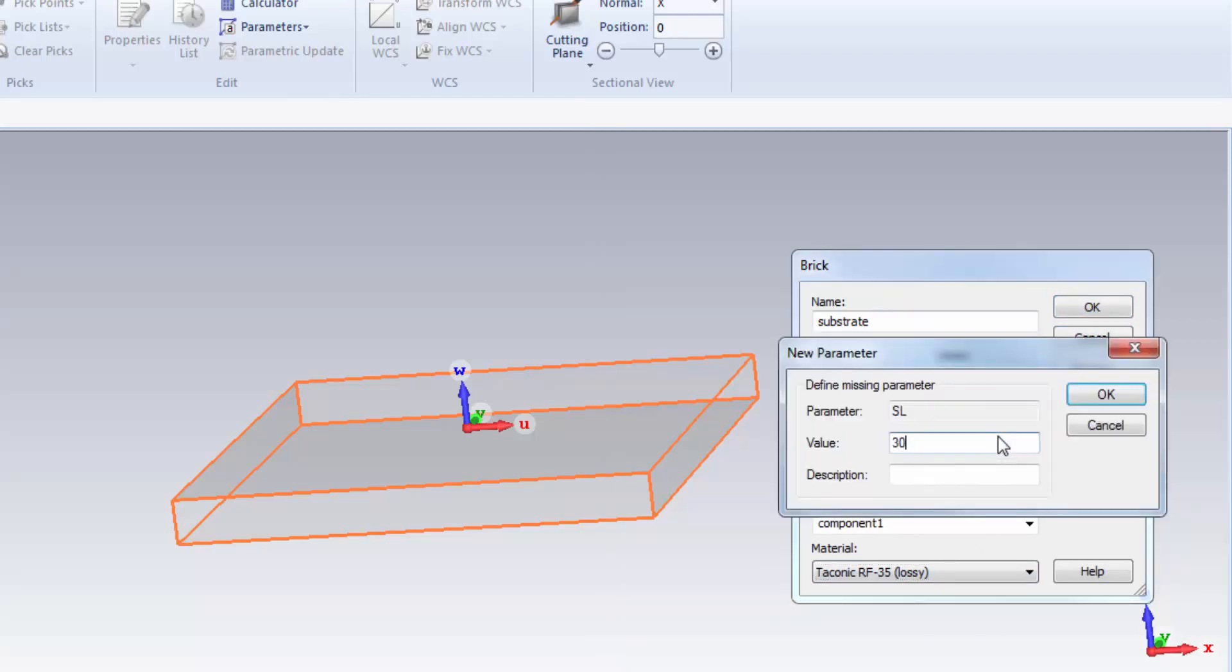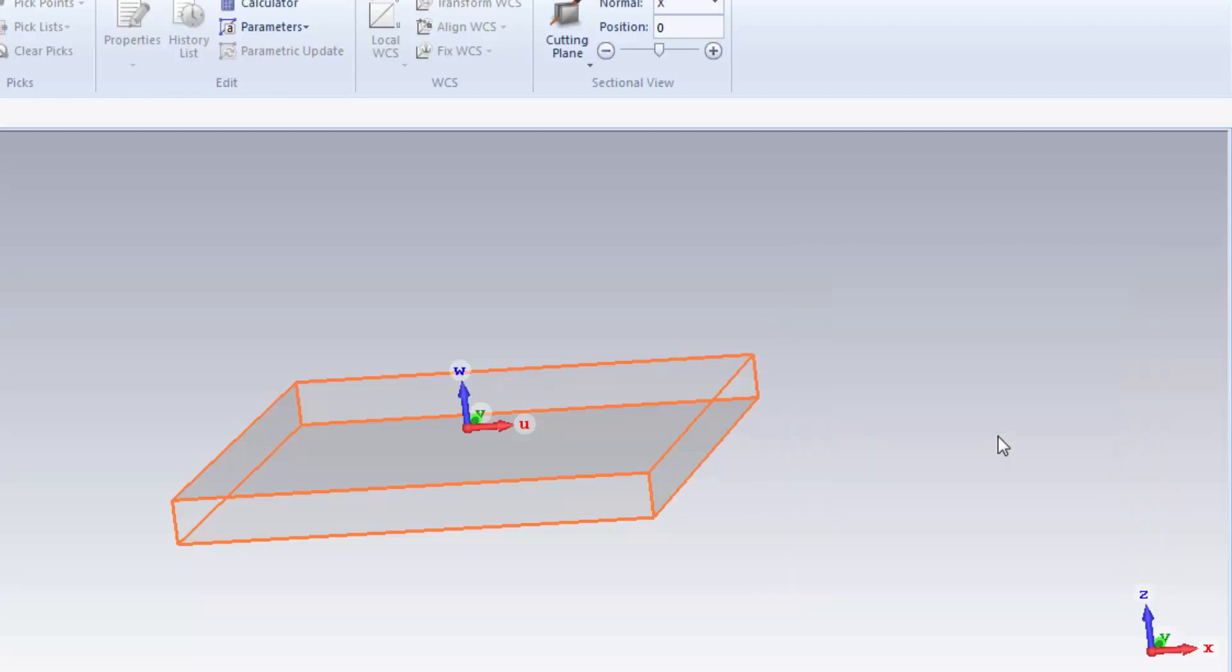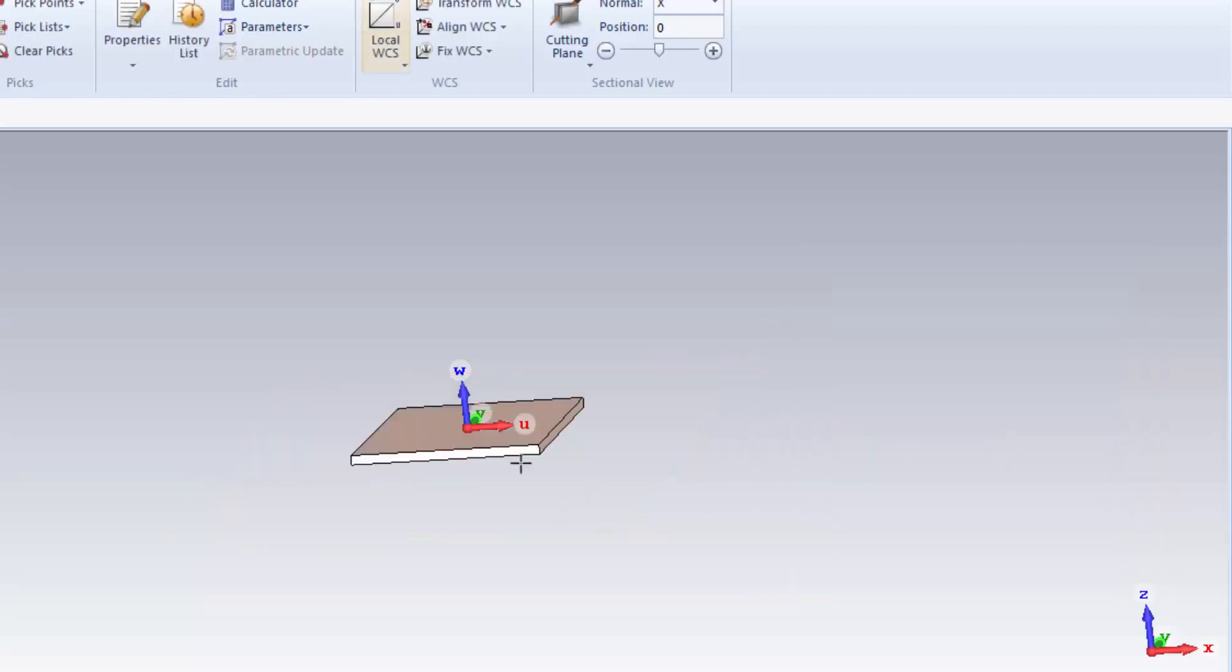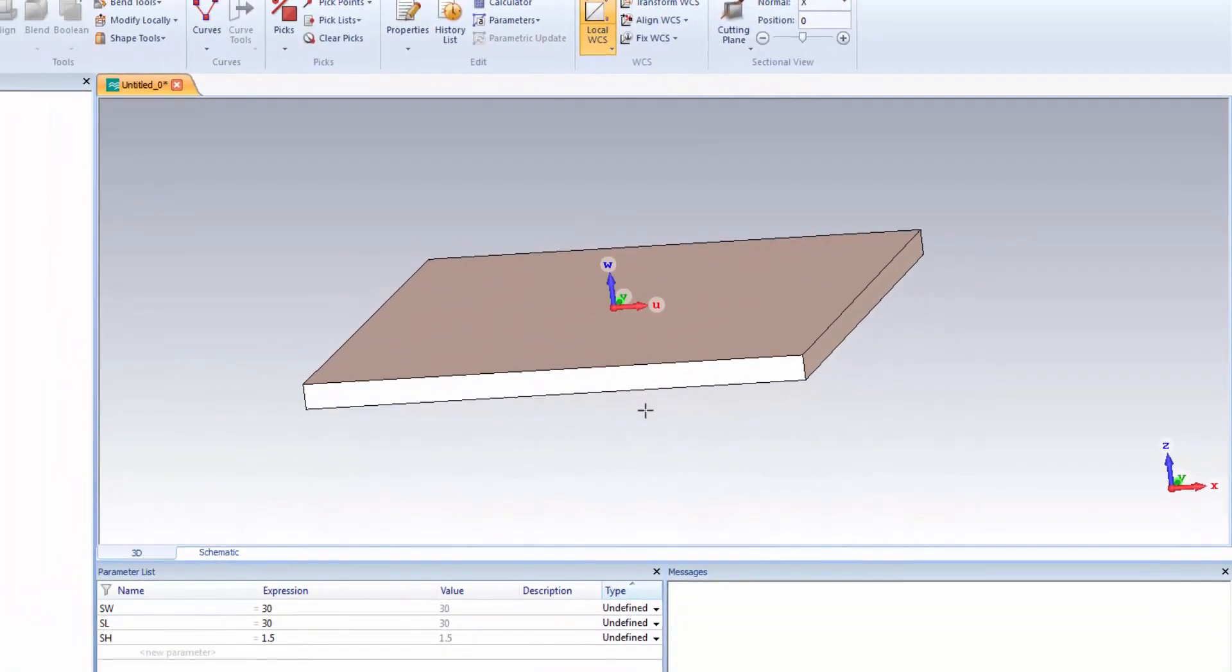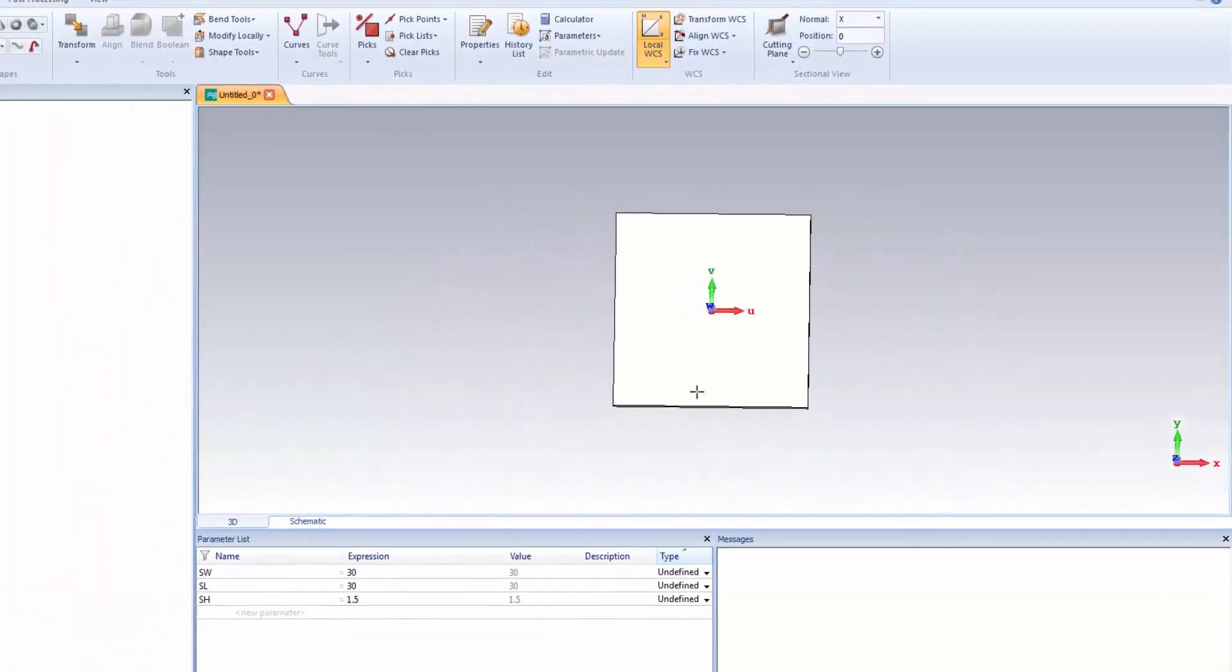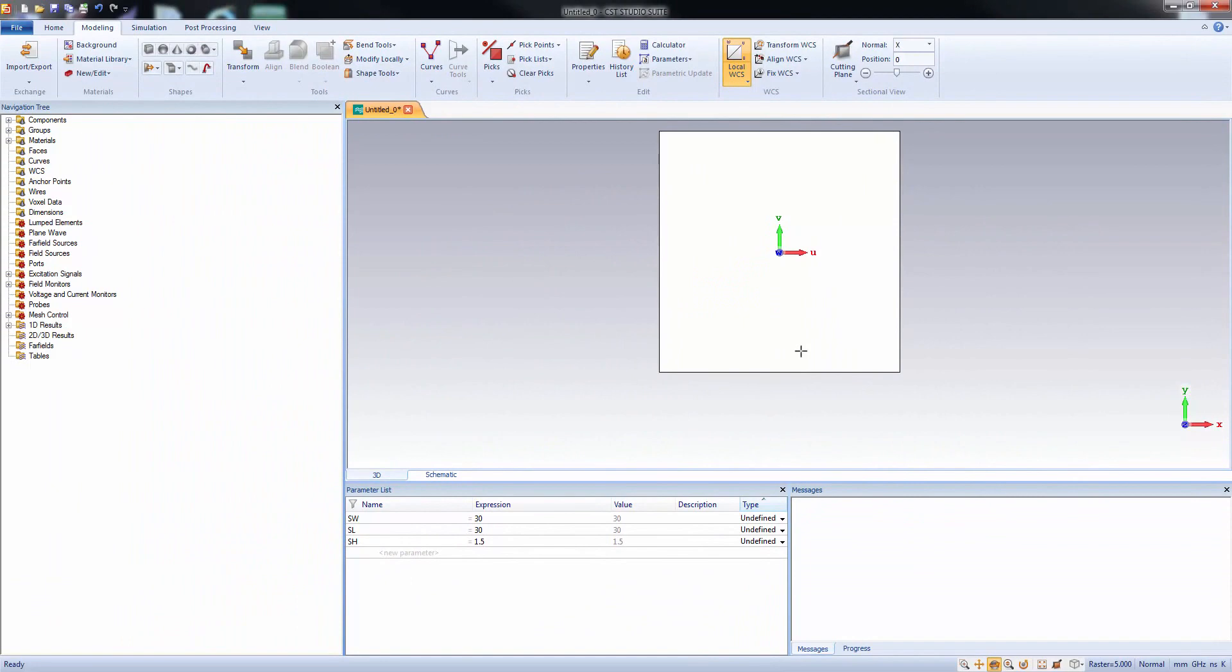Now, let's define the parameters. And thickness 1.5 millimeter. So, this is the substrate on top of which we are going to make the radial stub.